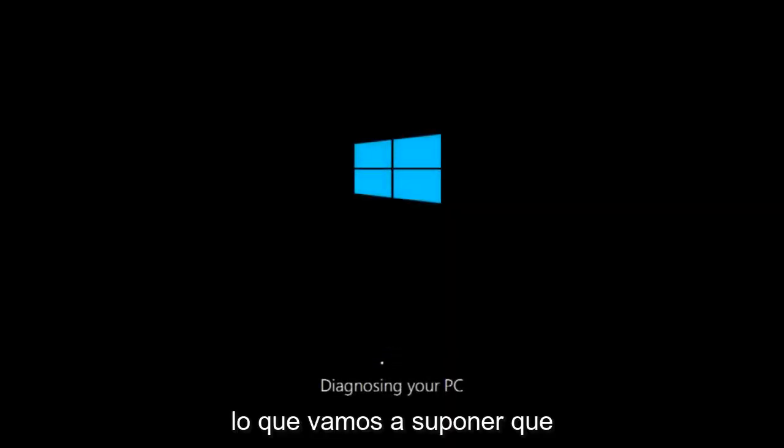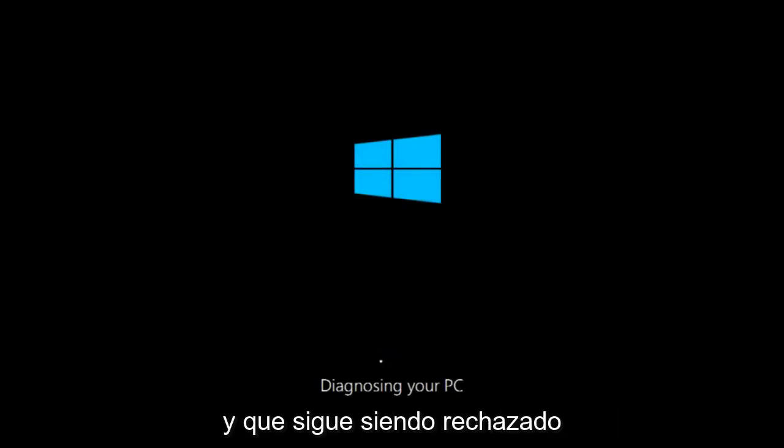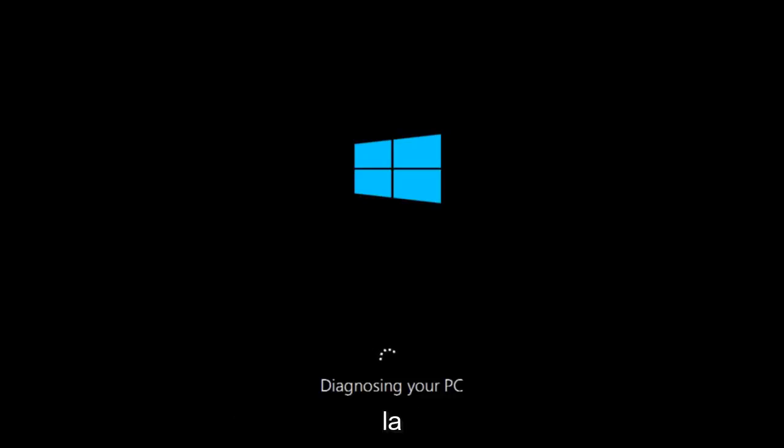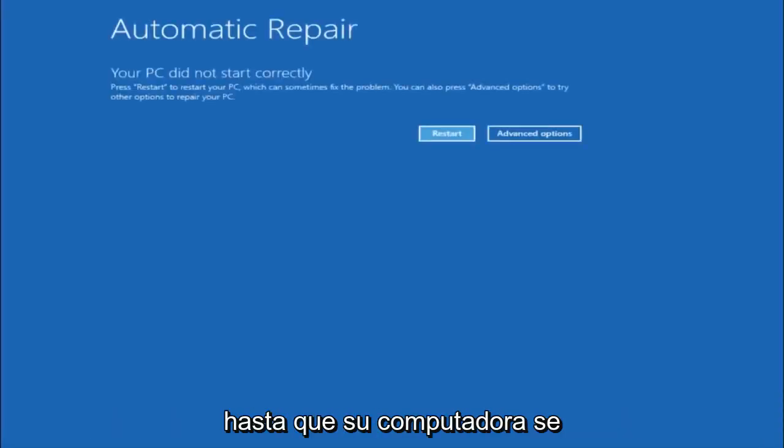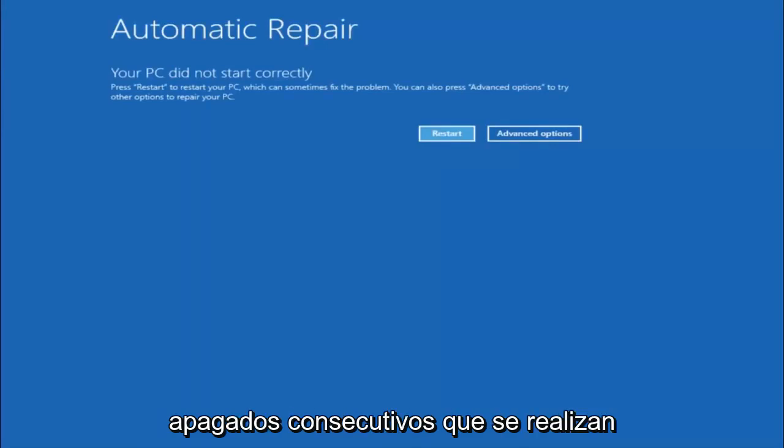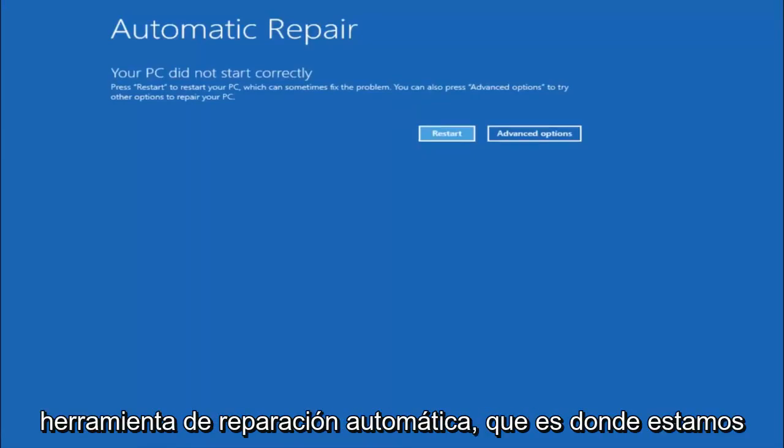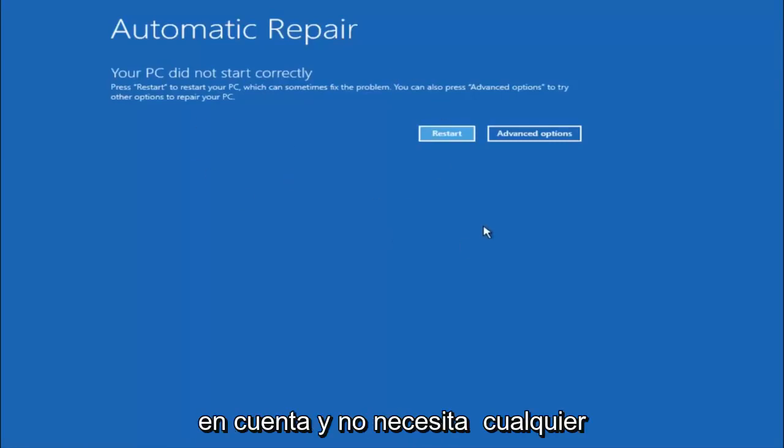So we are going to assume that you obviously cannot boot into Windows 10 and that you just keep getting rejected and you have to keep manually turning your power off, doing the hard power off by pressing your power key on your computer until your computer turns off. In Windows 10 after three consecutive power offs that are done improperly, it will try and launch your automatic repair tool which is where we're currently at right now.